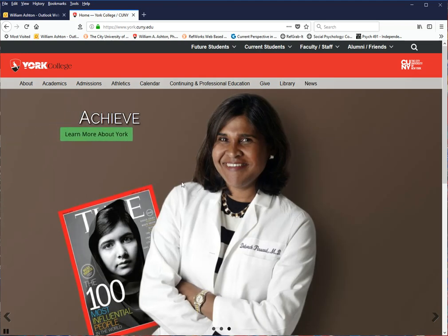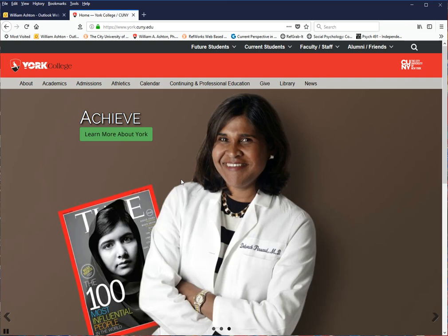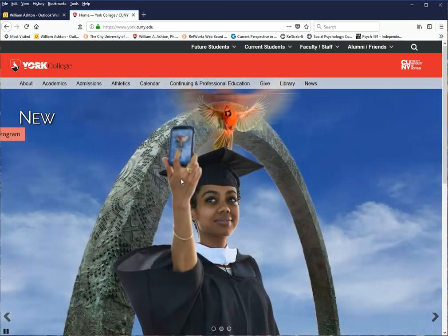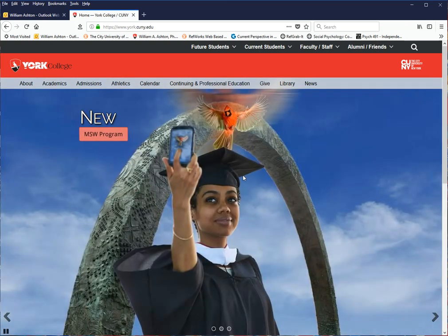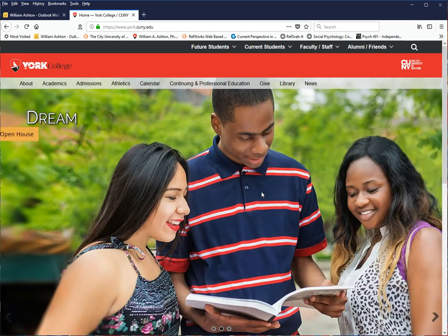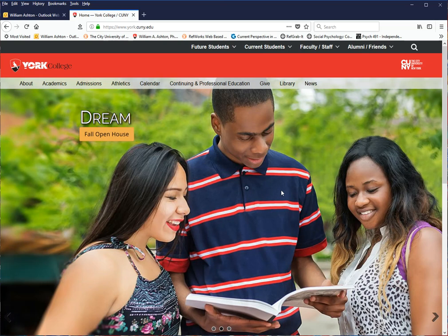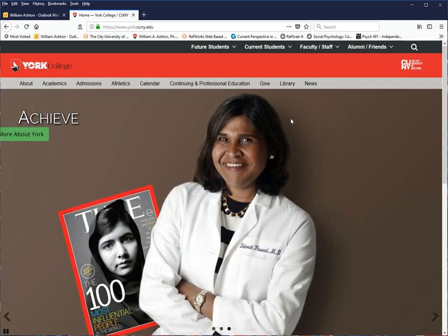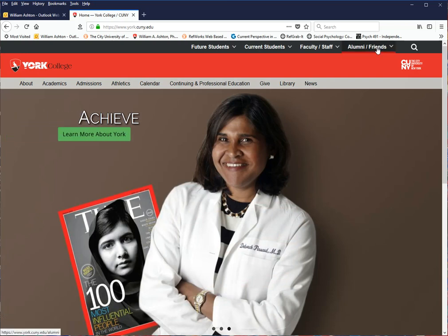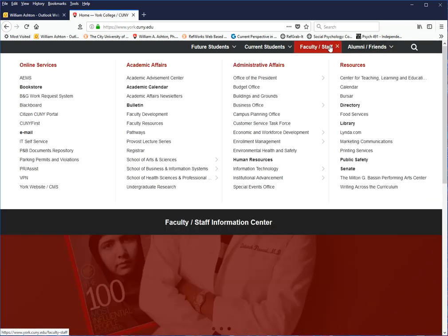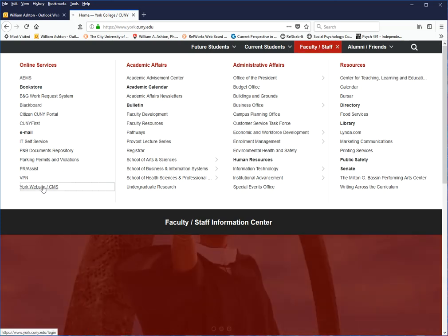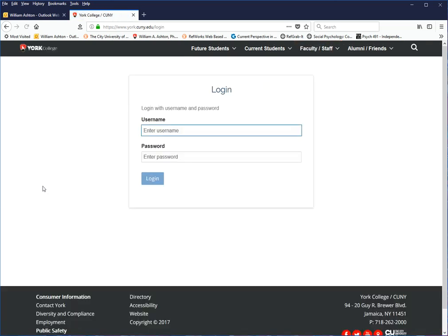Welcome, everybody. I'm going to talk about using the new archive system for Senate committee materials. First off, I'm going to assume that you have no idea what we're doing, so I'm going to show you how to log in and find it. Here we are at the York main page. We go to Faculty and Staff, go down to York Website CMS, and we click that.